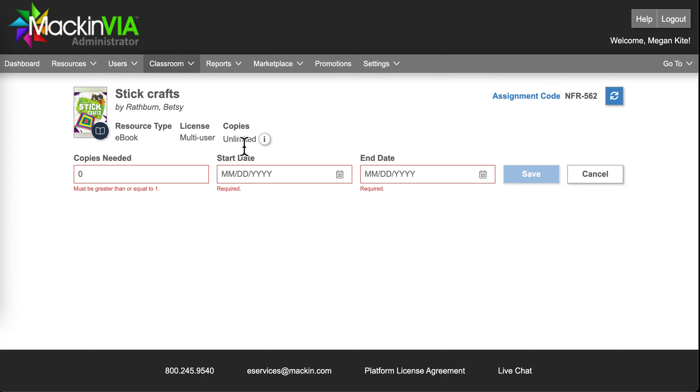Since this is the unlimited number of copies, I can choose as many as I need. For example, let's say I have 20 students in my classroom.